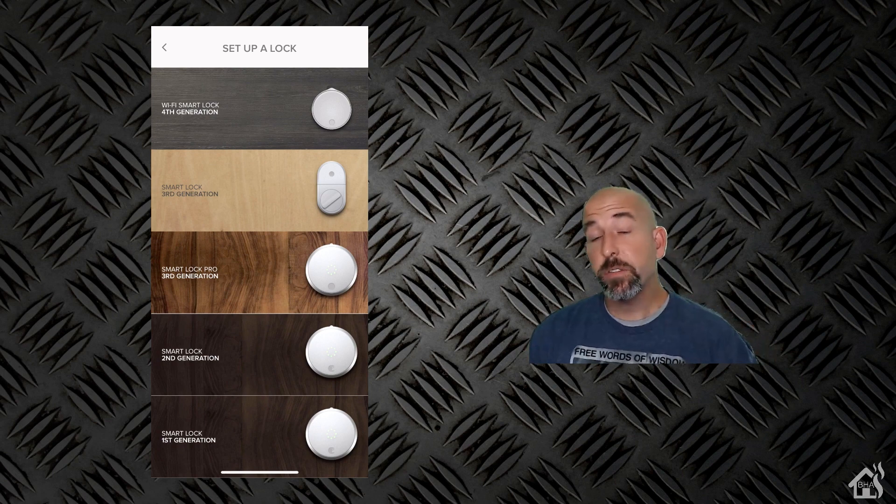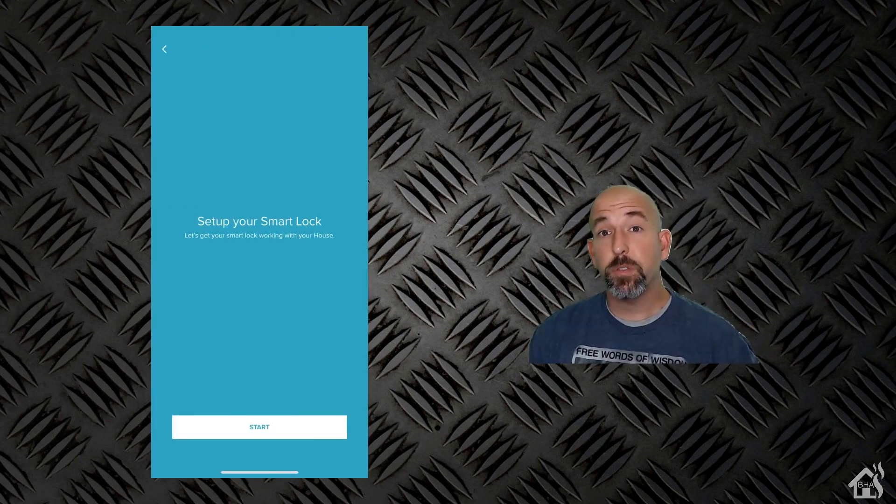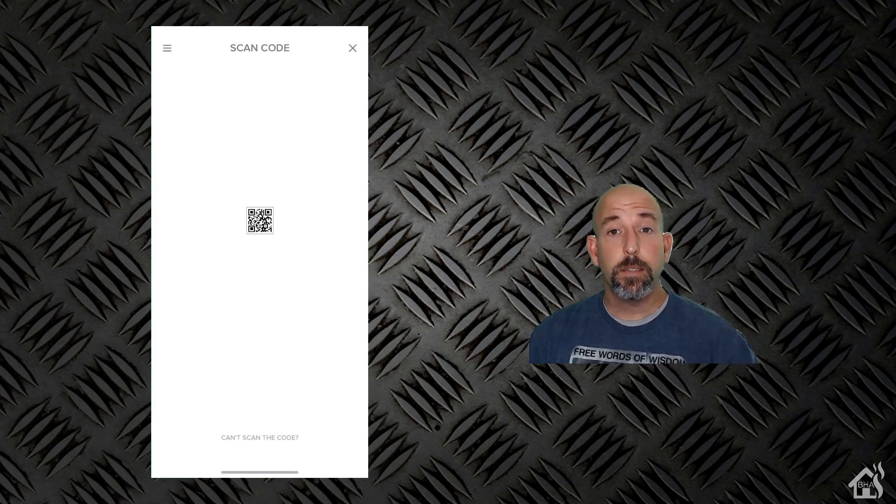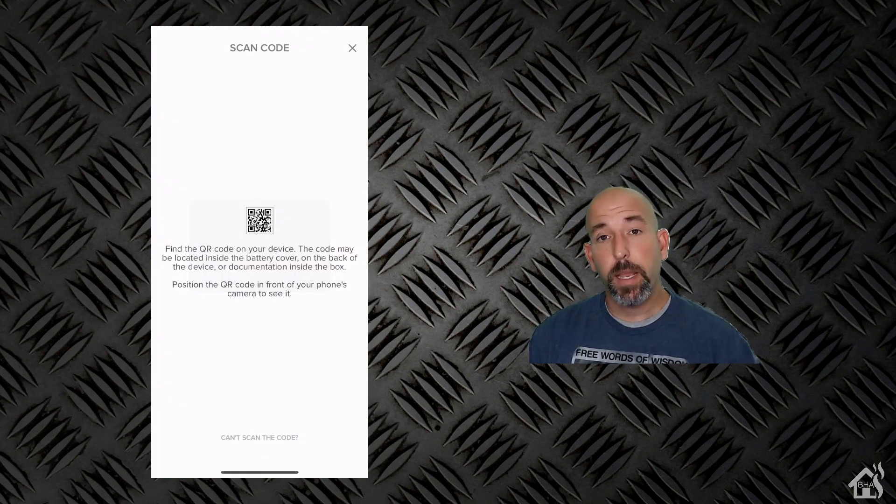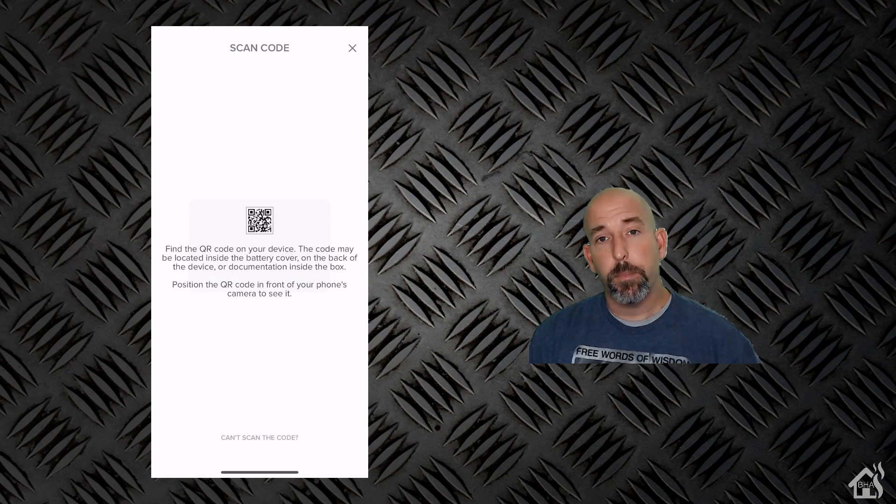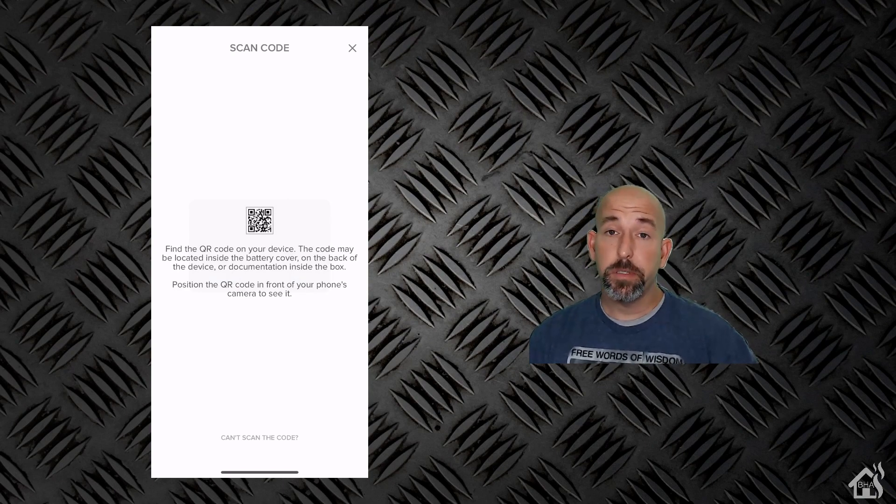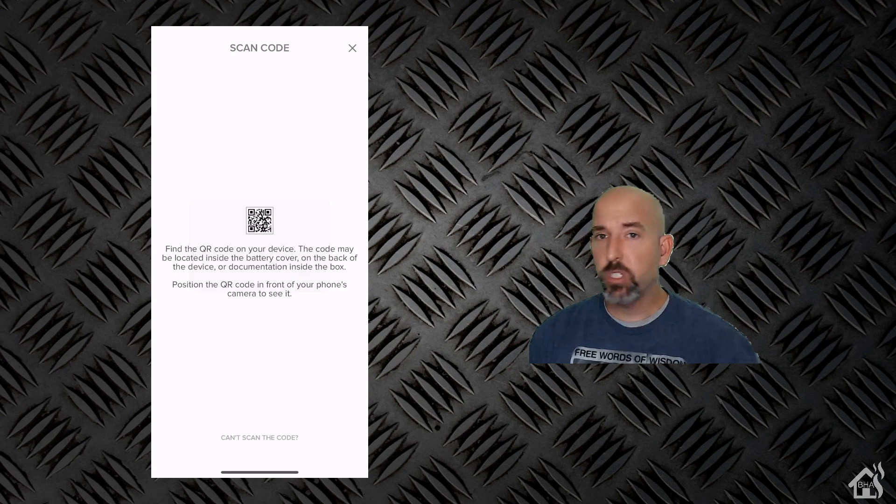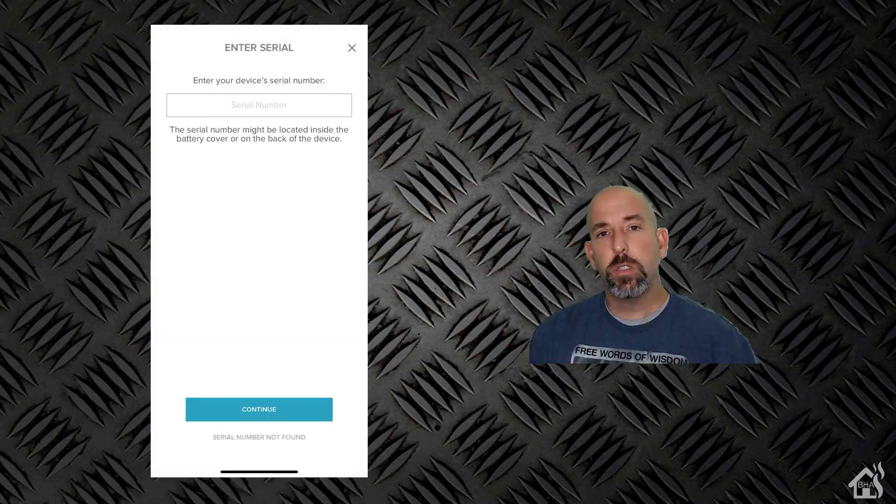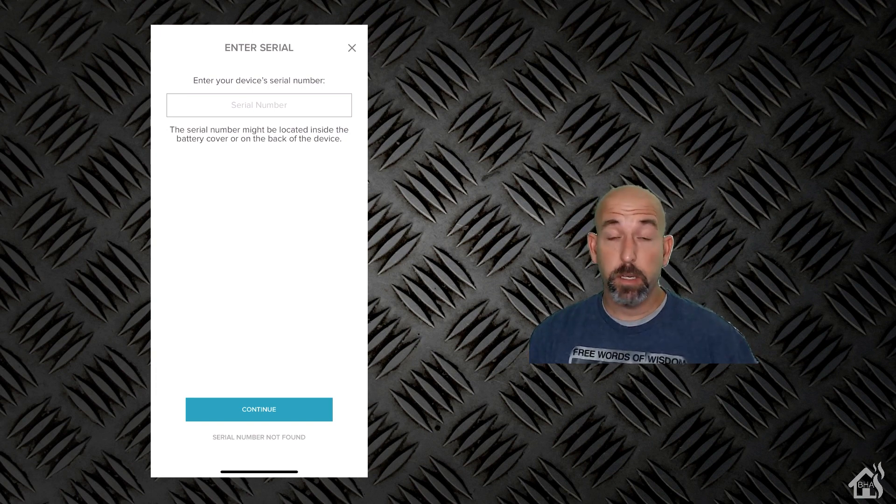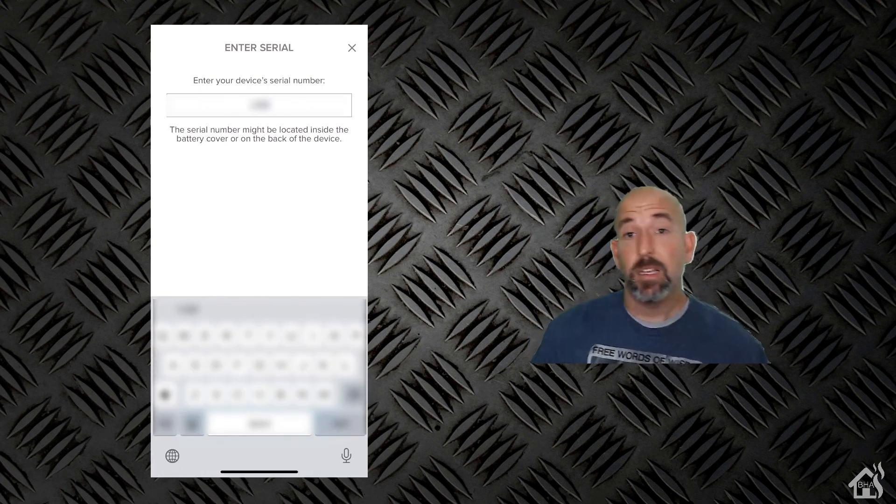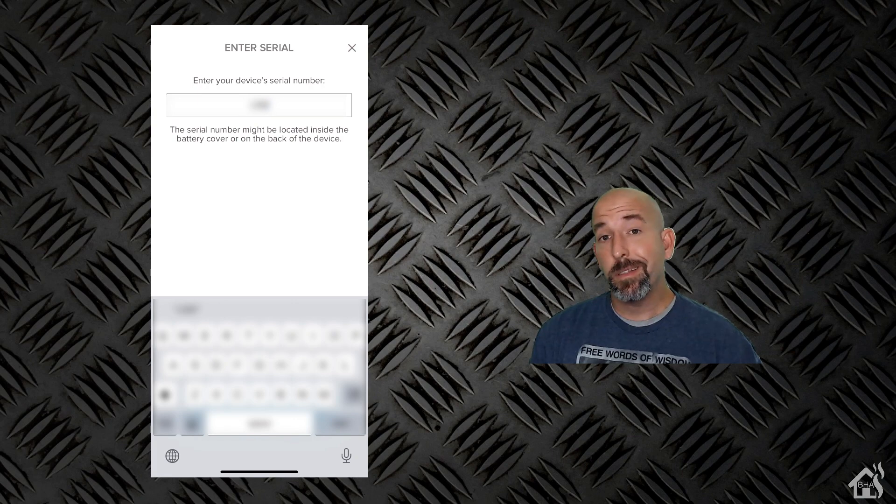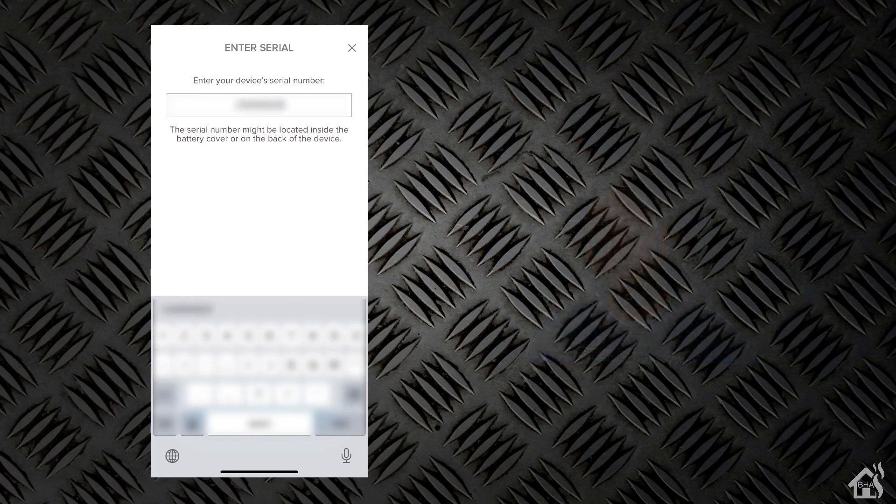Now it asks you to scan in your QR code. The QR code is found inside. You basically have to take the screws off the back of it to get to it. It's right where the battery is. I had problems getting the QR code to scan properly. It just wouldn't pick up. So basically what I did was click down at the bottom where it says couldn't scan QR code and then you can put in the serial number instead. That made it much easier. At that point that's it. It's added into the app now and we can go ahead and mount it on the door.